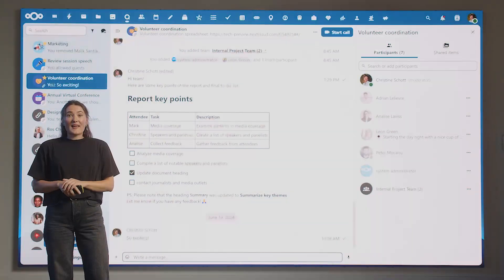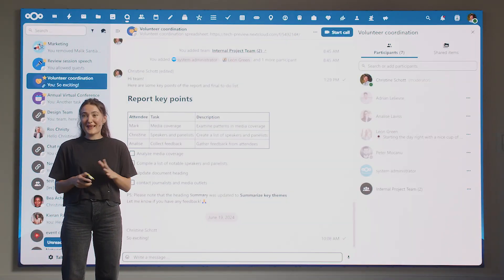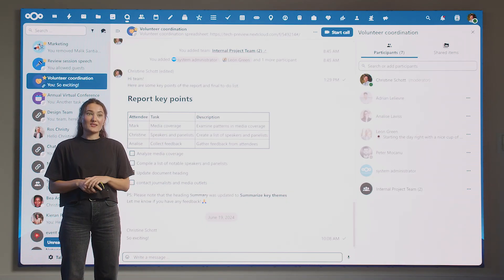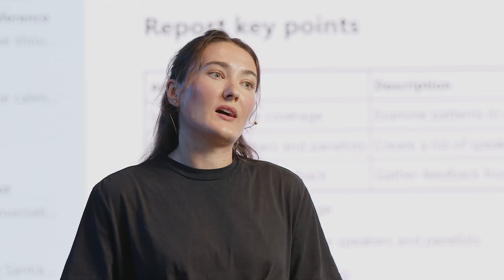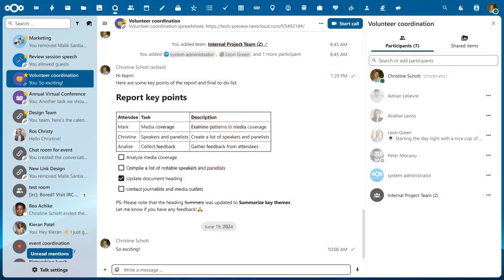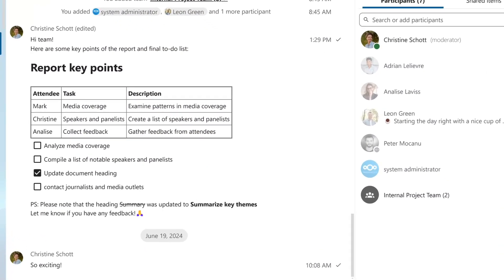Just like everything in Nextcloud Hub, Nextcloud Talk is highly scalable, serving large groups of concurrent users with chatting, attending webinars, and participating in calls at the same time.